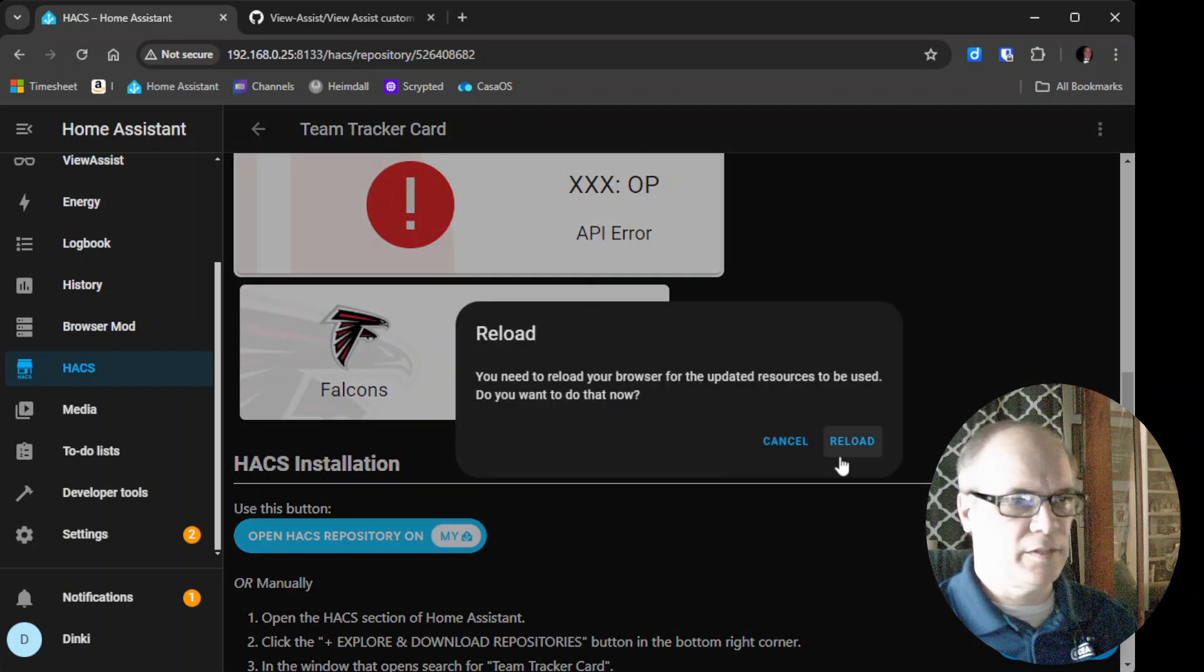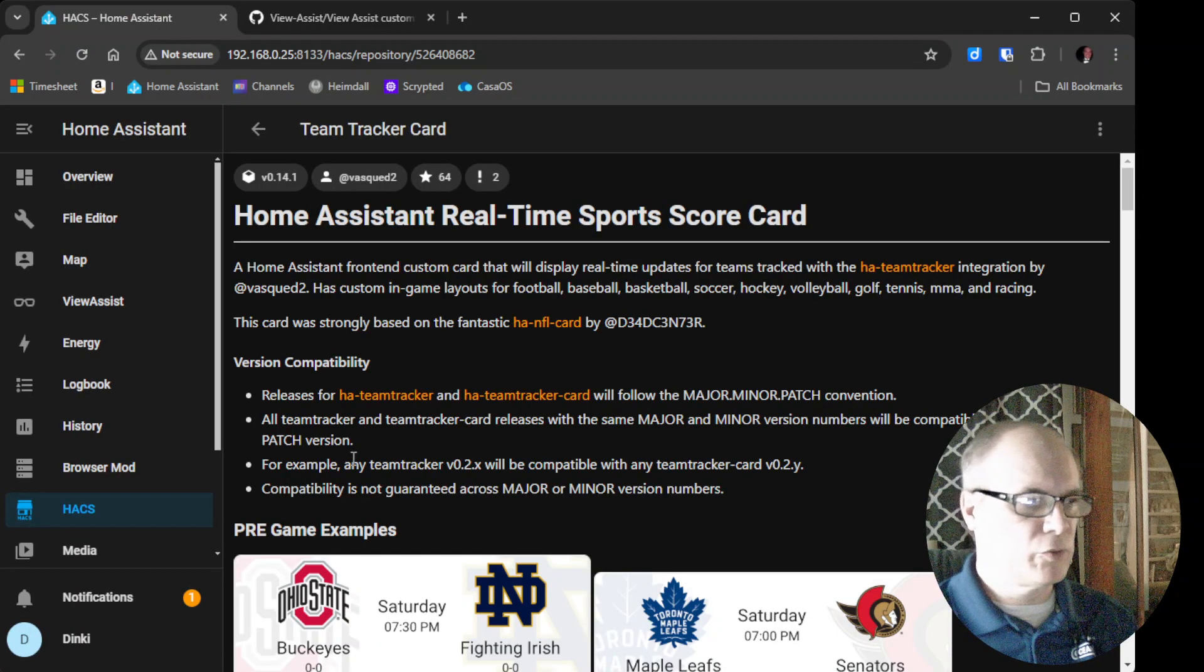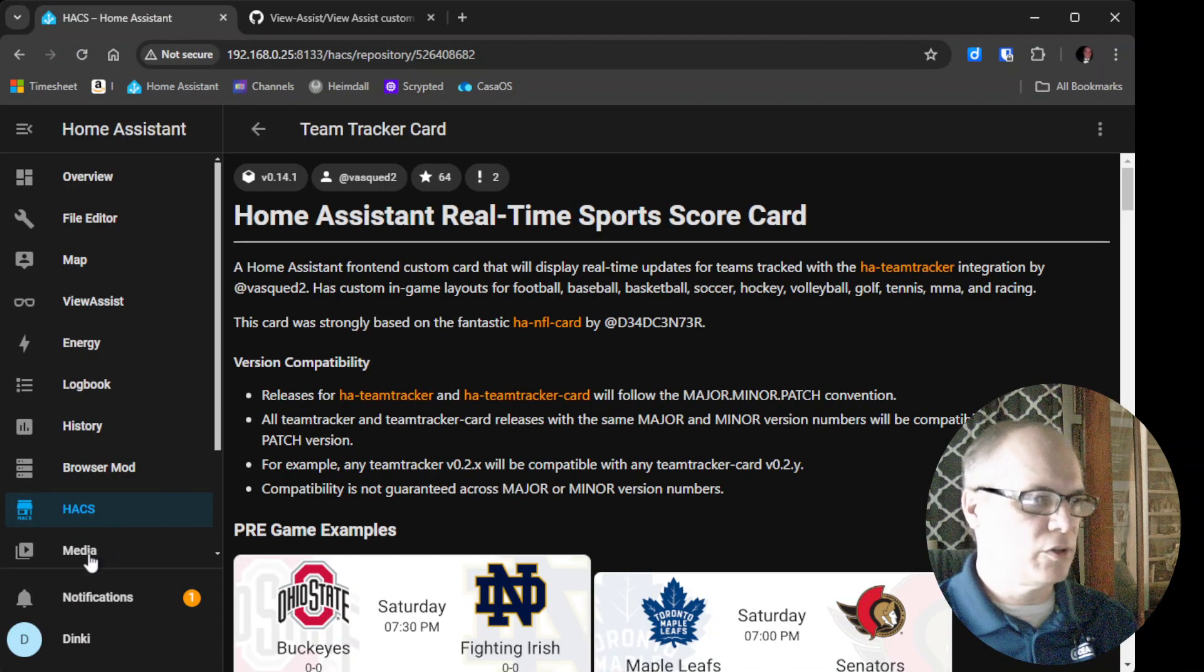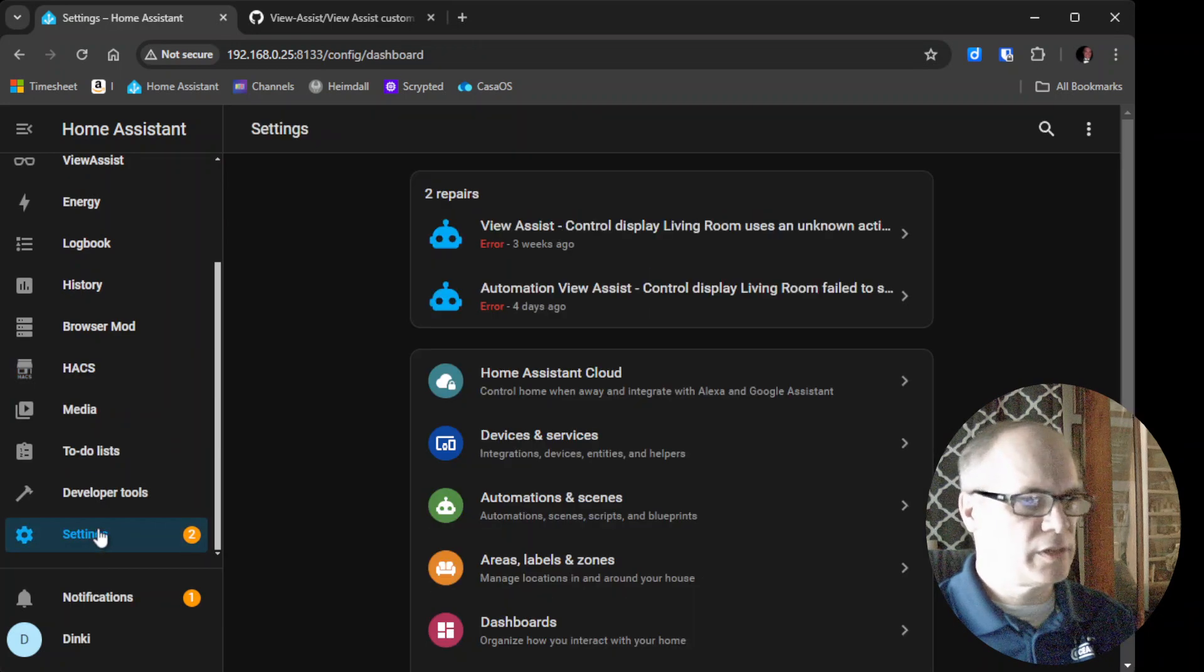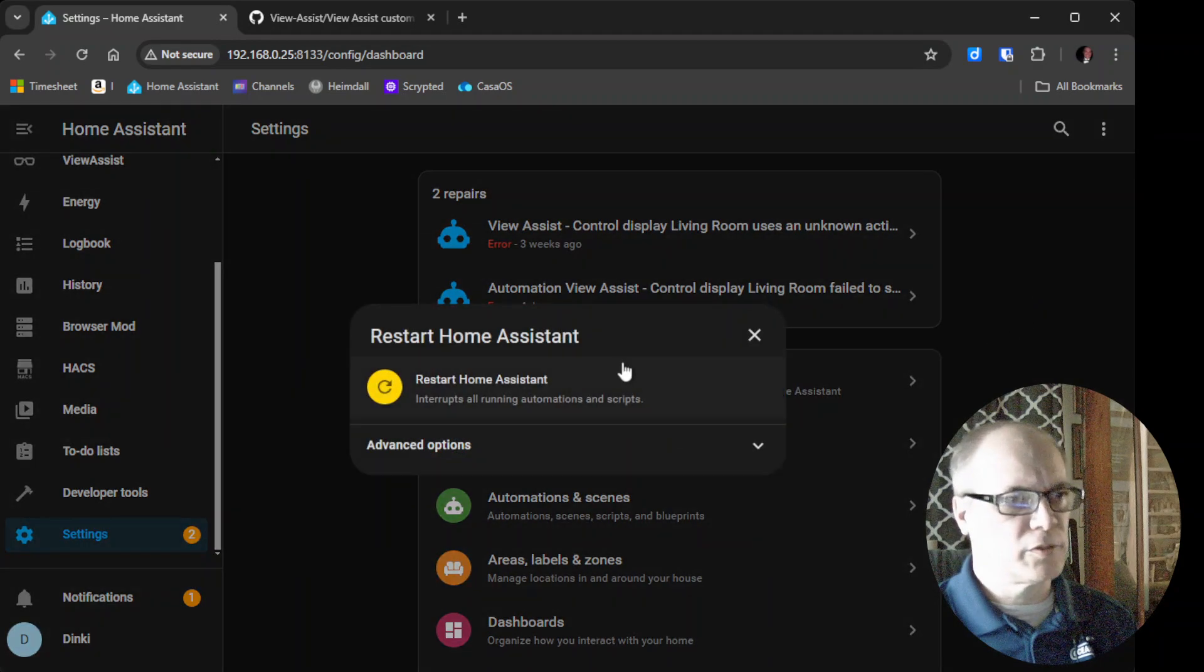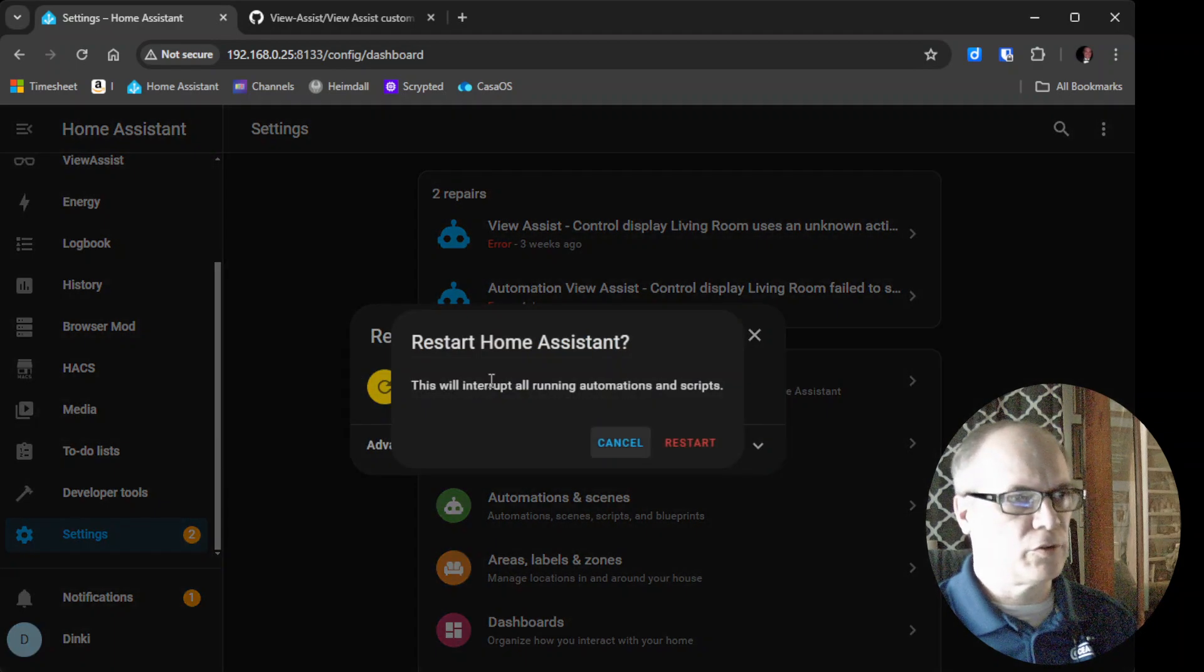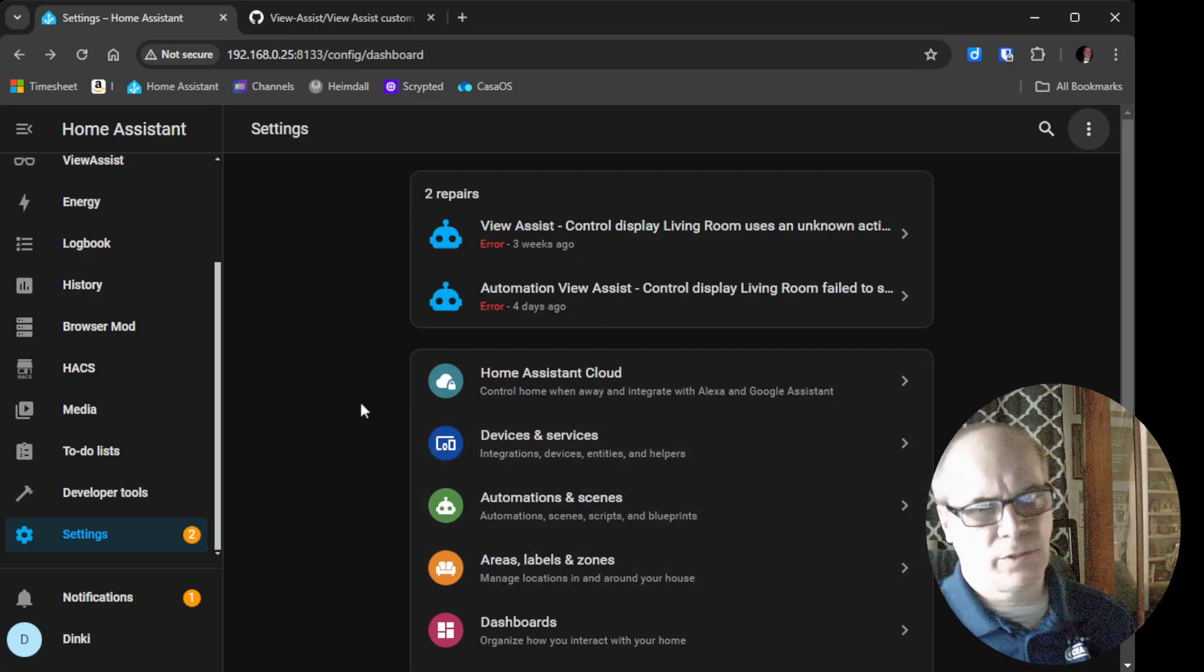And then it'll say you want to reload. We'll have to reload that. And also, we need to restart because we installed the extension. So I'll go over to Settings. Three dots. Restart Home Assistant. Restart Home Assistant. And then we'll say it one more time and it'll restart.